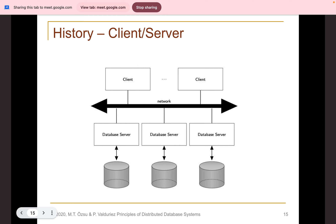Transparency in a distributed database environment means location transparency — hiding where data is located — as well as fragmentation transparency and replication transparency. The overall ultimate goal is data independence.